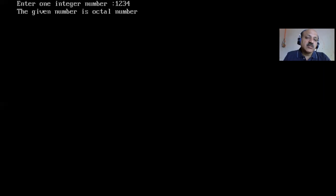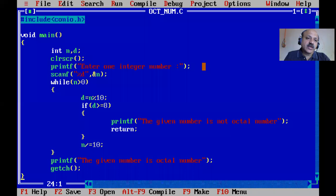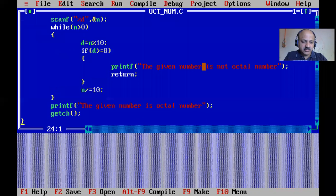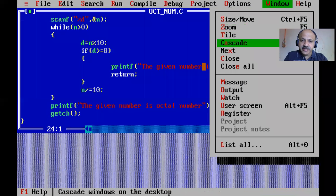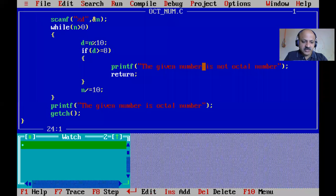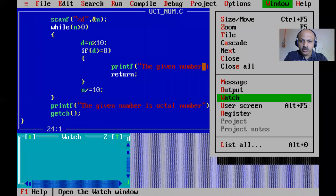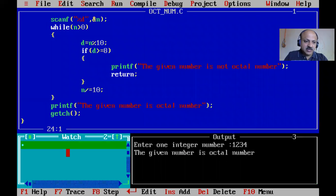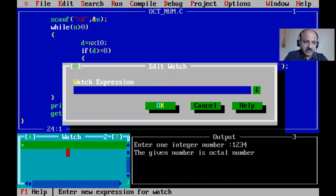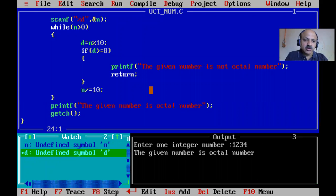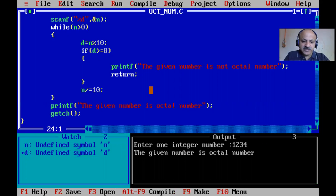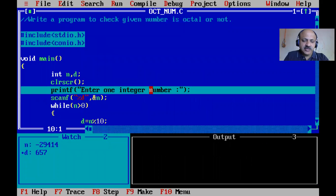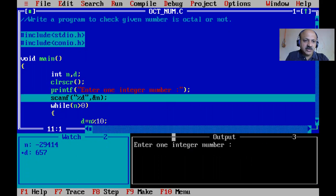Let me trace this logic so you can understand better. I'll press Alt+W for the watch window and Alt+W for output window. Setting the watch for our two variables n and d.